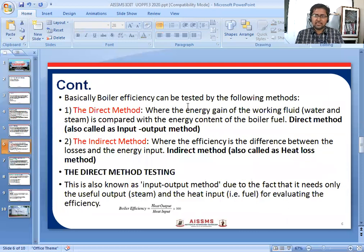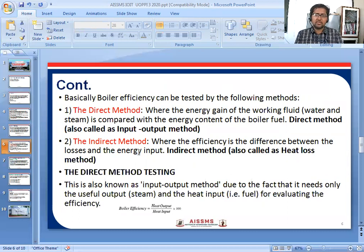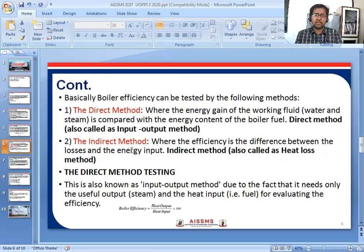Boiler efficiency can be tested by two methods: the direct method and the indirect method. In the direct method, the energy gain of the working fluid — water and steam — is compared with the energy content of the boiler fuel. In the indirect method, also called the heat loss method, efficiency is the difference between losses and energy input. Direct method calculation is simple: boiler efficiency equals heat output divided by heat input into 100.